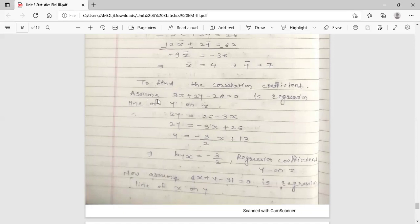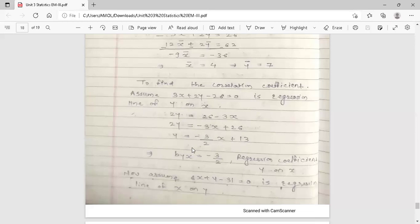Assuming 3x + 2y − 26 = 0 is the regression line of y on x, we solve for y: 2y = −3x + 26, so y = (−3/2)x + 13. When a regression line of y on x is written in the form y = byx·x + c, the coefficient of x is byx. Therefore, byx = −3/2.